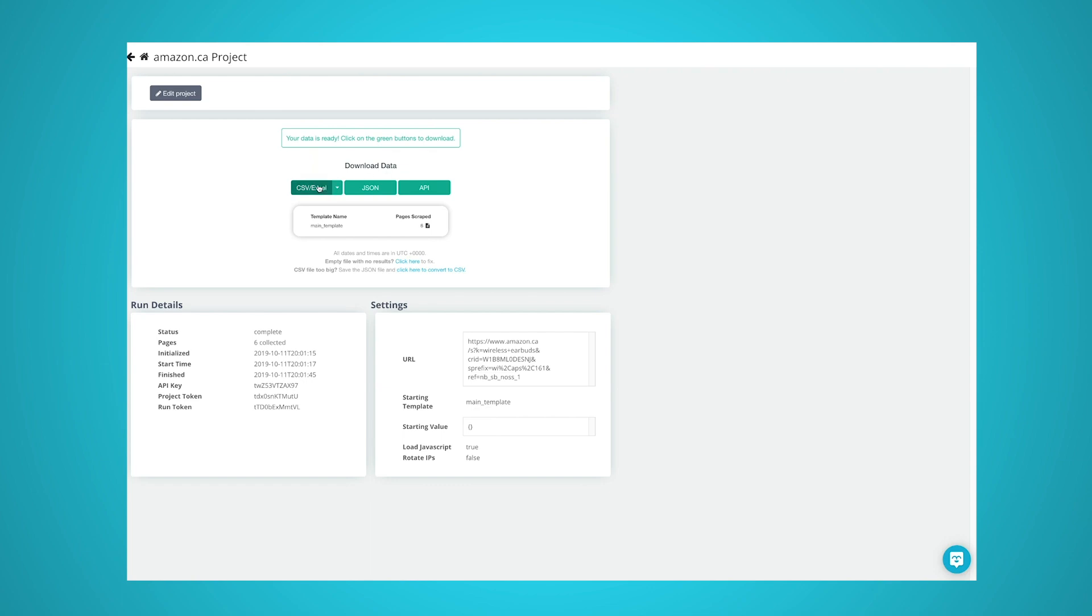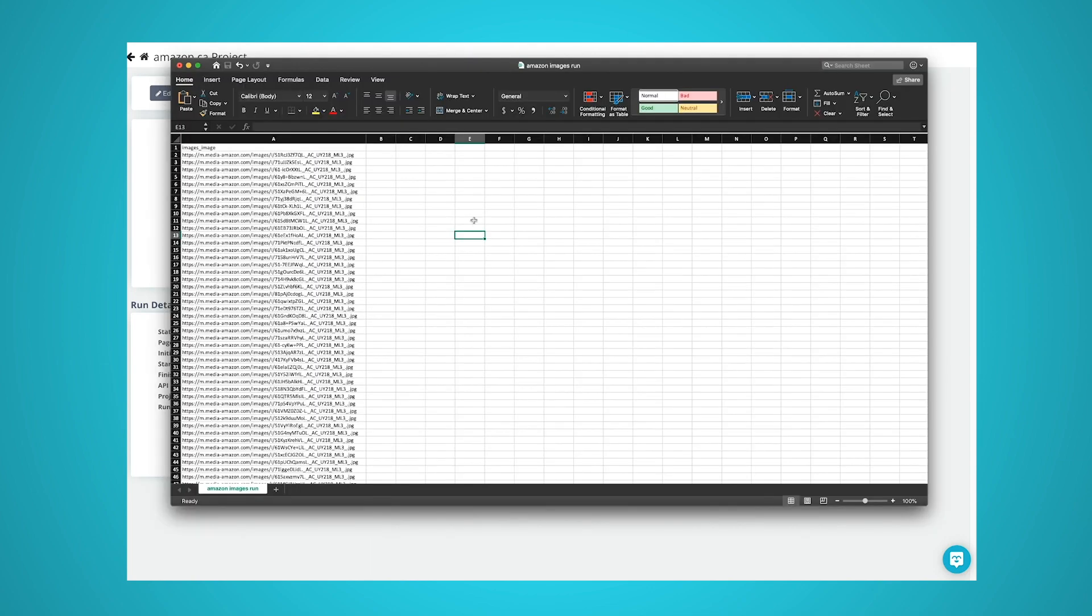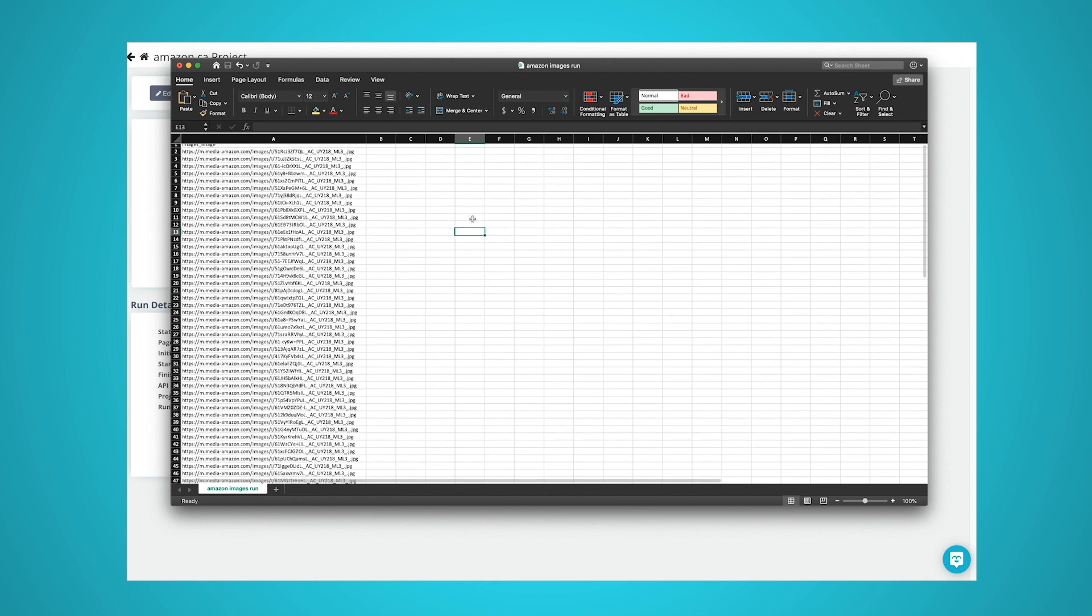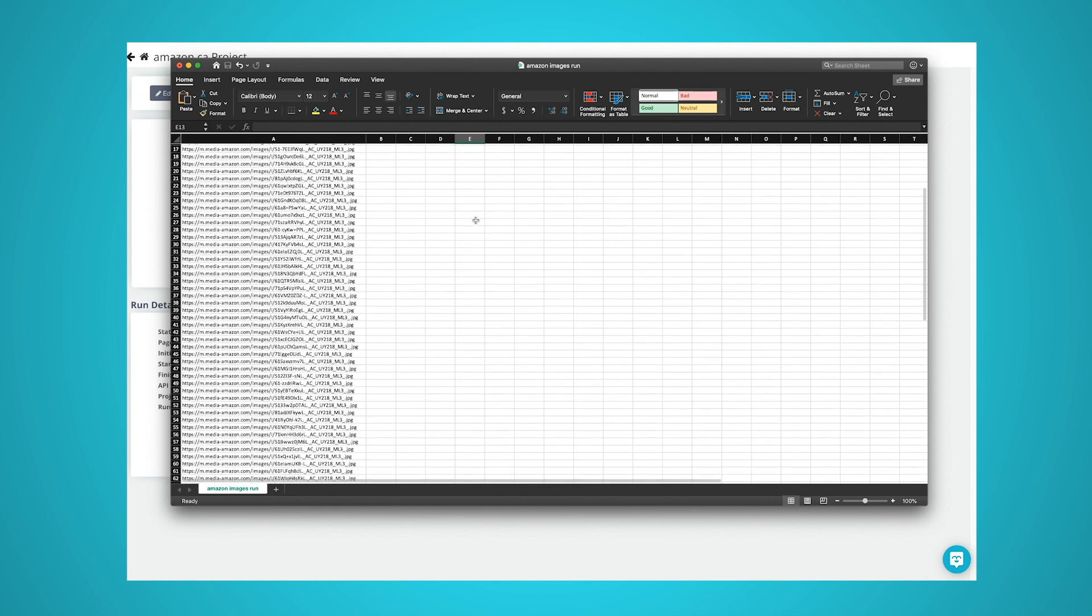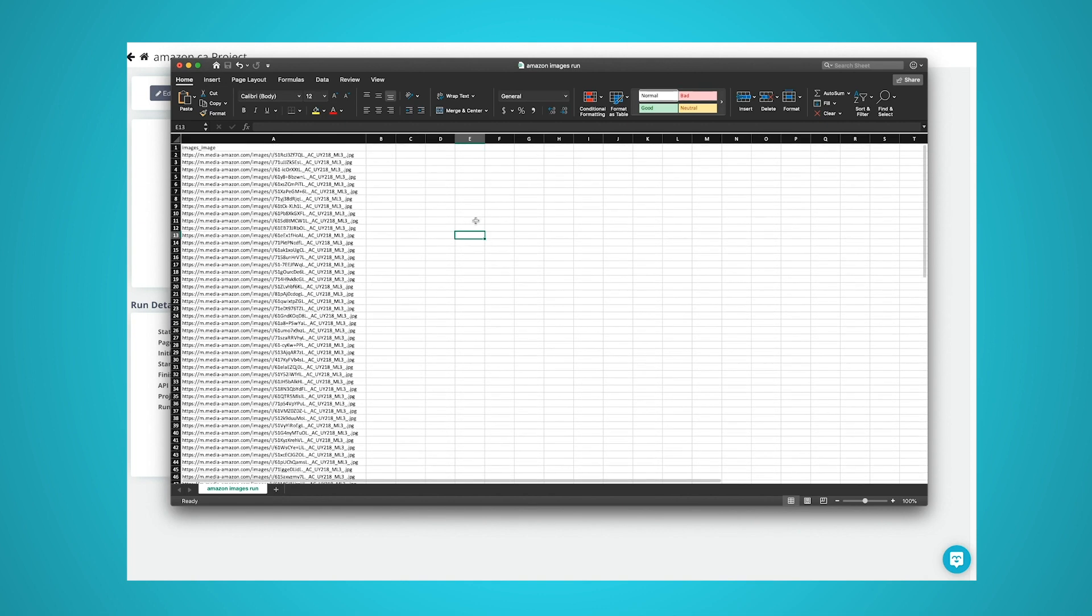Once your data is ready to download, click on the CSV Excel button. Now you can save and rename your file. Now that we have a list of all the URLs for every image, we will go ahead and download them to our computer with one simple tool.